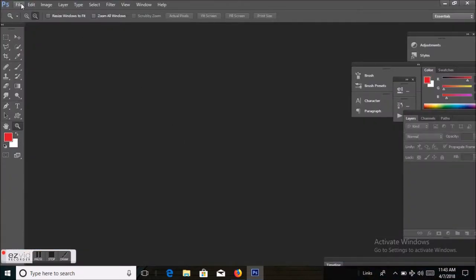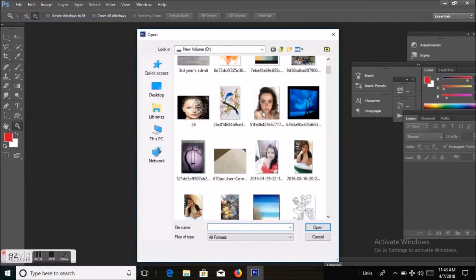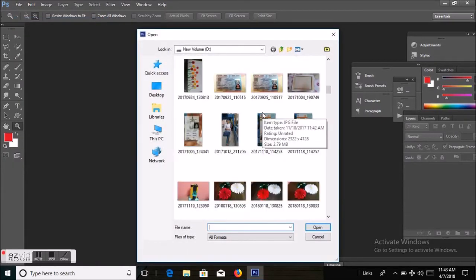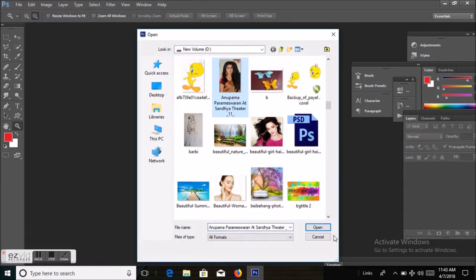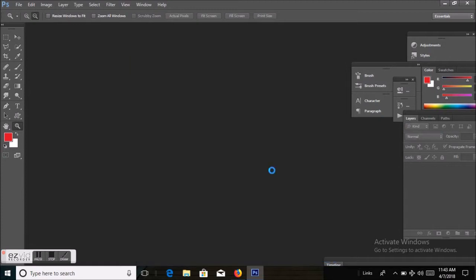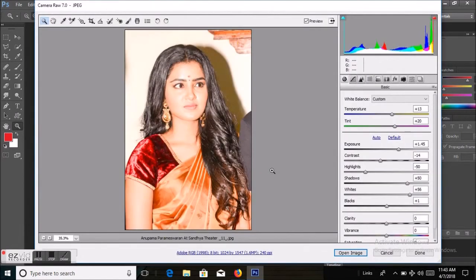First, I'll take the picture from File > Open, select a picture and open it. My photo appears in the Camera Raw filter. In my last video I showed how to activate Camera Raw filter, so you can check that video — I'll give the link in the description box.